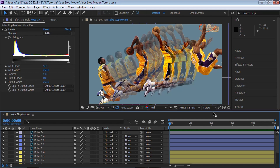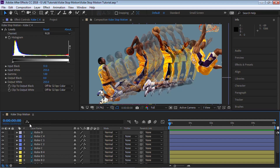Let's create the stop motion by simply offsetting these layers by two frames. We're working at 23.976, which is pretty much 24 frames. If you're working at 23.976, 24, or 25 frames, offsetting every two frames works well. You can try every one frame, but that will be super fast. If you're working at 30 frames, I recommend trying three frames offset. You can also try two frames like we're doing right now.